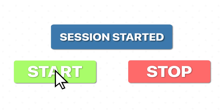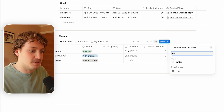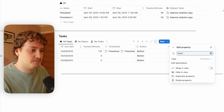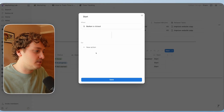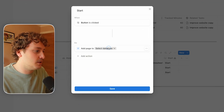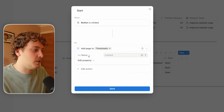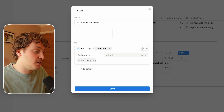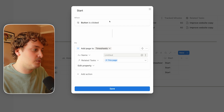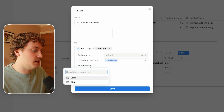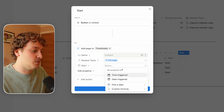So instead, in the task database where the task is actually being completed, let's create a start and stop button that anyone can easily click to start their session. To do that I'm going to create a new property and choose the button property. The first one I'll do is the start button, and now let's go into the automation builder. What we want this automation to do is whenever this button is clicked, it's going to create a new entry in the timesheets database, and that timesheet is going to be related to this task. So we're going to do 'new action', 'add page to', find our timesheets database. I want to find the 'related tasks' relation and set that to this page — the task that triggered the automation — relating it in the timesheets 'related tasks' relation.